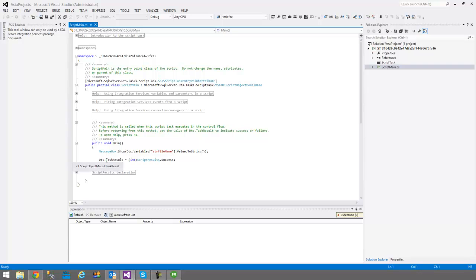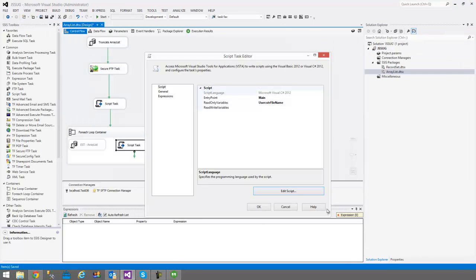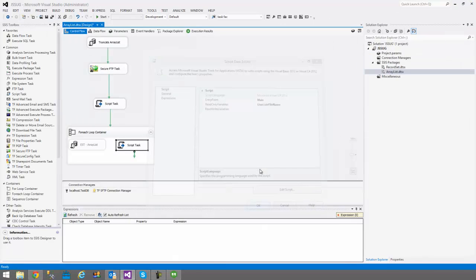So every iteration, in this instance there's only going to be two since there's only two files, a little message box is going to give me the name of the file. If we're just developing and we don't need to write it anywhere, it could be useful. I'm going to execute so you can see exactly what I'm talking about.